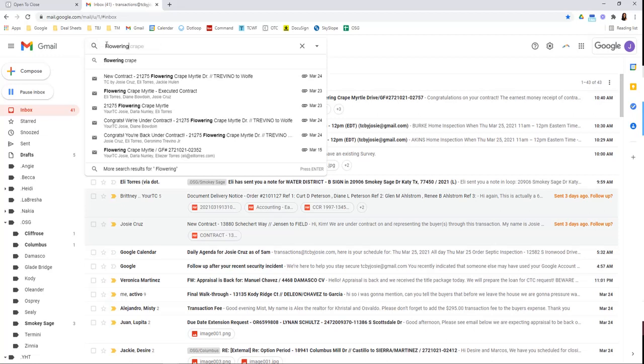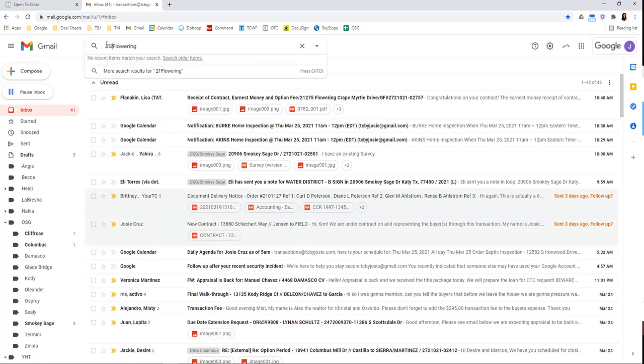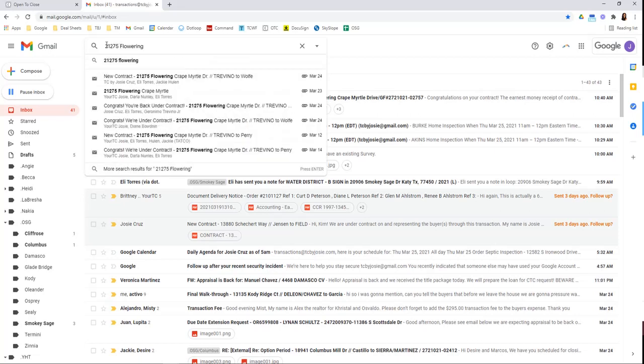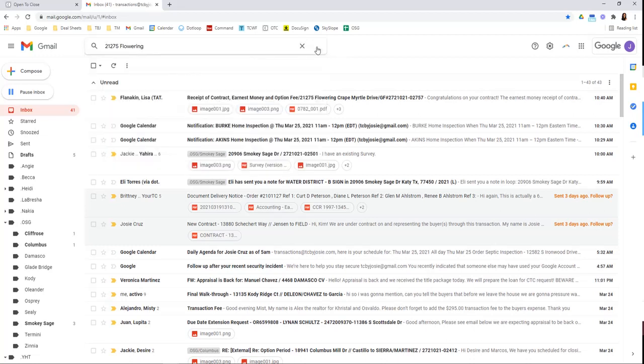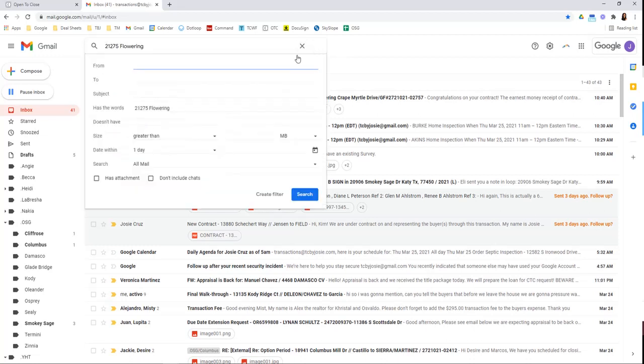Oh, my number lock's probably on. 21275. So you add the numbers and the street name, click down here, and you'll create a filter.